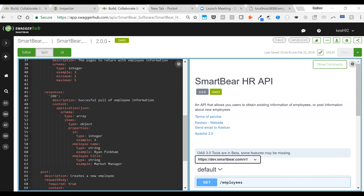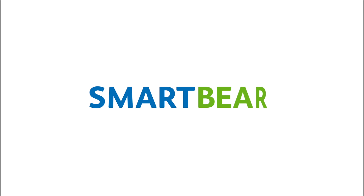We've reached the end of the webinar. We touched on the importance of definition-driven development, how real-world applications benefit from it based on three key trends, and how definitions touch every part of your lifecycle. We saw a deep dive using our demo scenario, going all the way to testing and virtualization. We also showed Swagger Inspector, which lets you generate OpenAPI documentation from existing APIs.